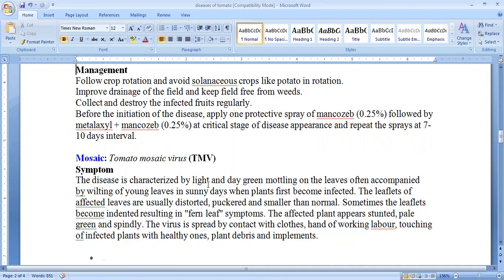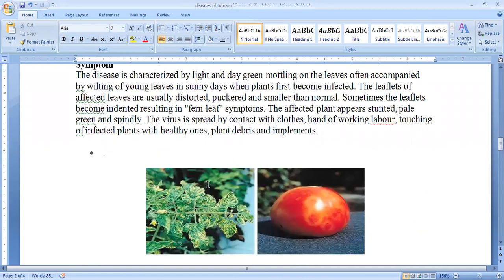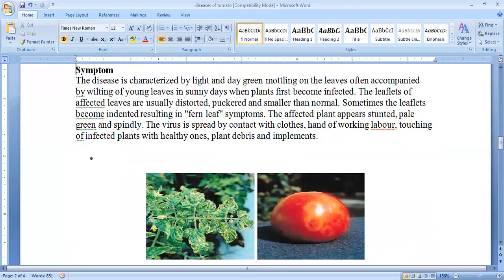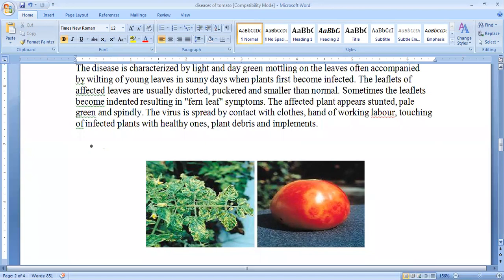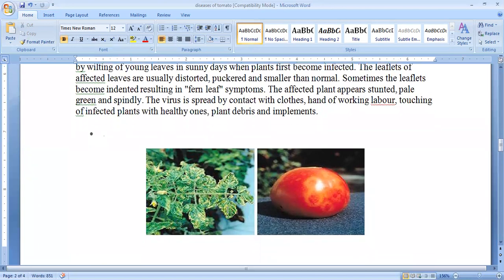Repeated sprays at 10-day intervals are recommended. The third disease is tomato mosaic virus. The symptoms are almost similar to tobacco mosaic disease — that is, light and dark green mottling on the leaves. This is accompanied by wilting of young leaves and the plant becomes infected. The leaflets become distorted, puckered and smaller than normal, resulting in fern-like symptoms, meaning the tomato plant looks like a leaf of a fern plant.